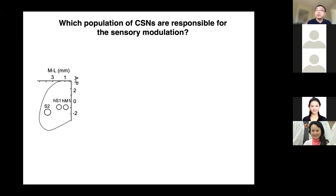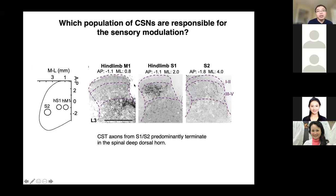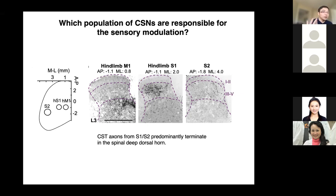Next, to determine which areas of the cerebral cortex contain corticospinal neurons that might account for the dorsal horn projection, we injected anterograde tracers at multiple cortical regions. CST axons originating from the hindlimb somatosensory cortex, with a minor contribution from the secondary somatosensory cortex, predominantly projected to the deep dorsal horn. In contrast, those originating from the motor cortex showed a more ventral innervation pattern.